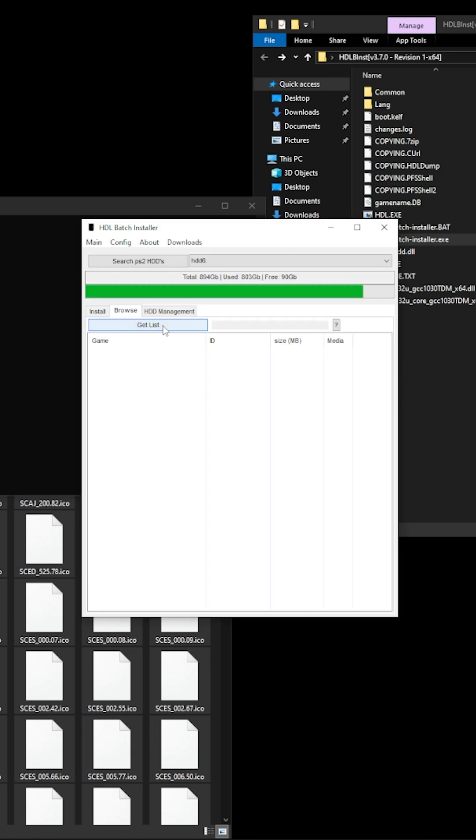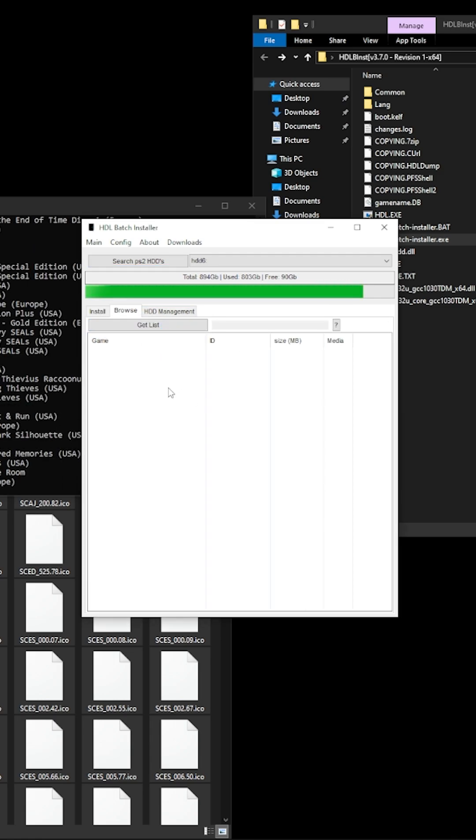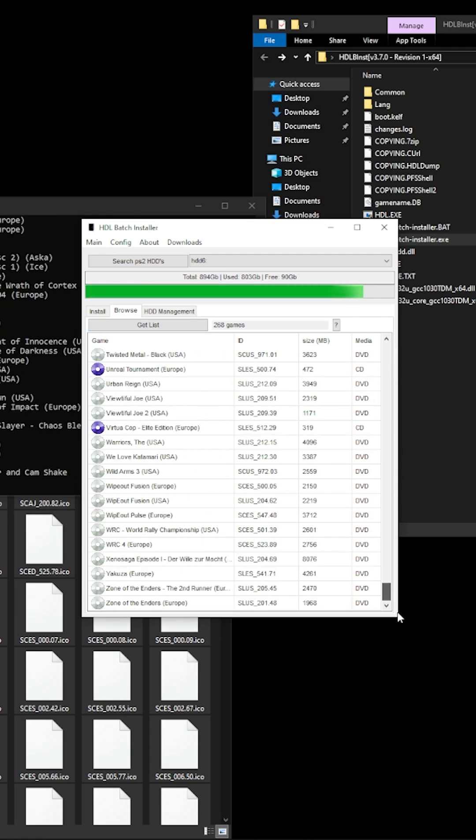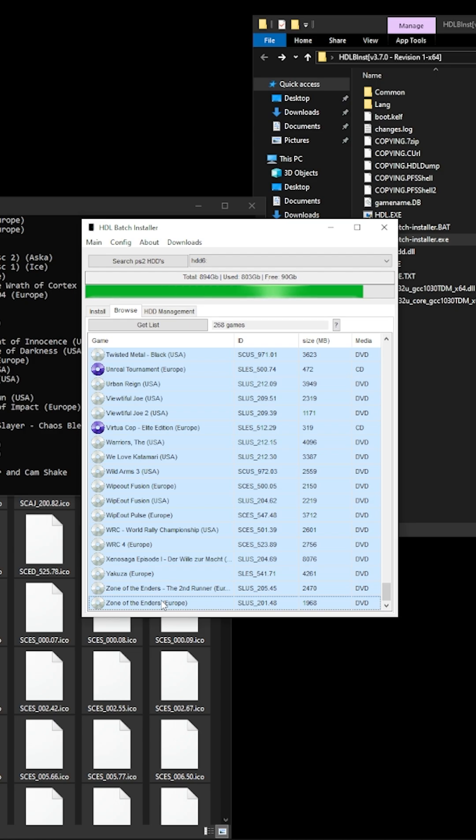We're going to click on browser and we're going to get list. You click on the first one, you drag down to the bottom, you left shift click and highlight the whole lot.